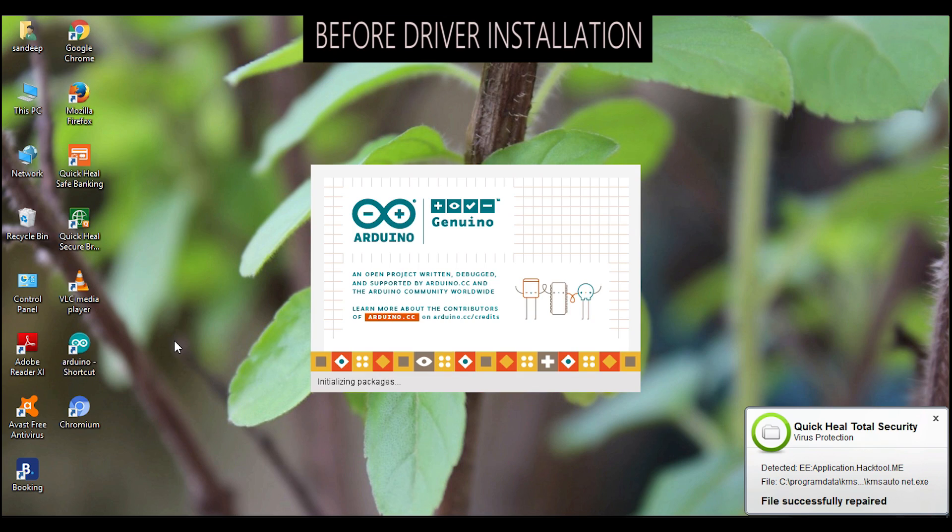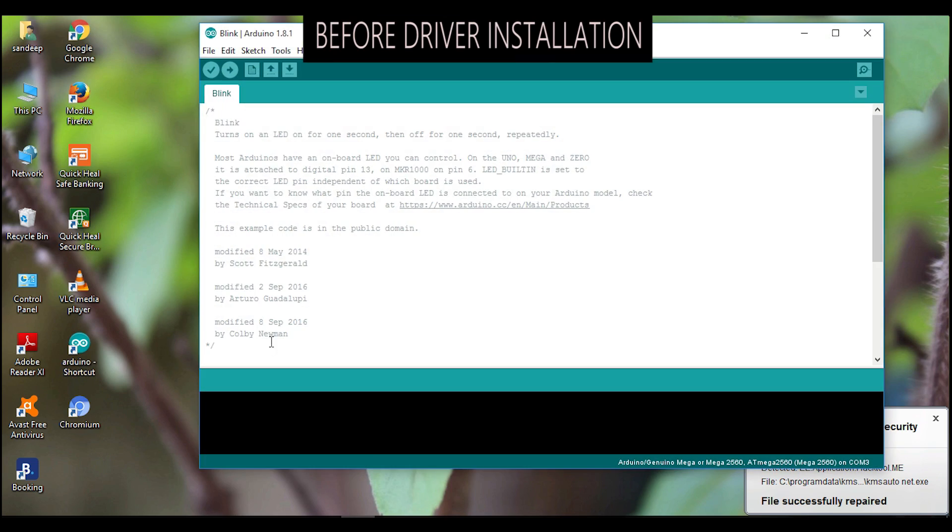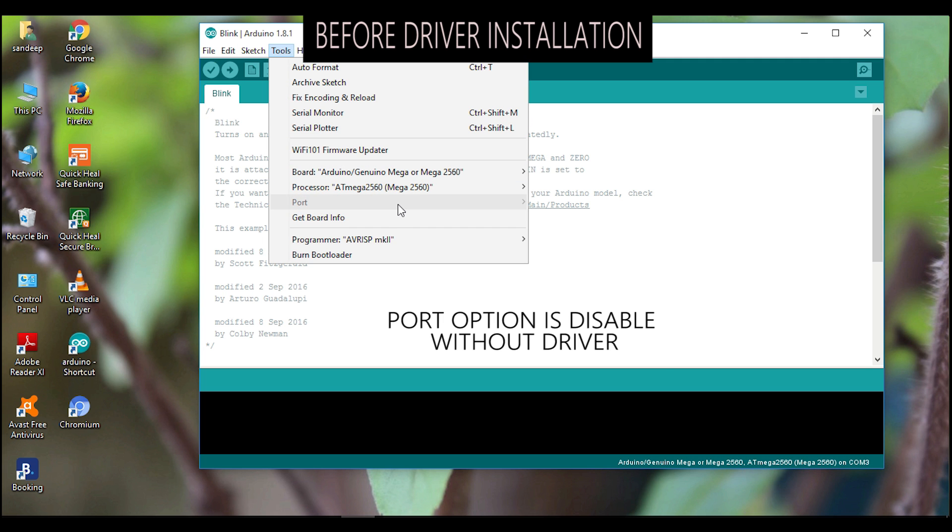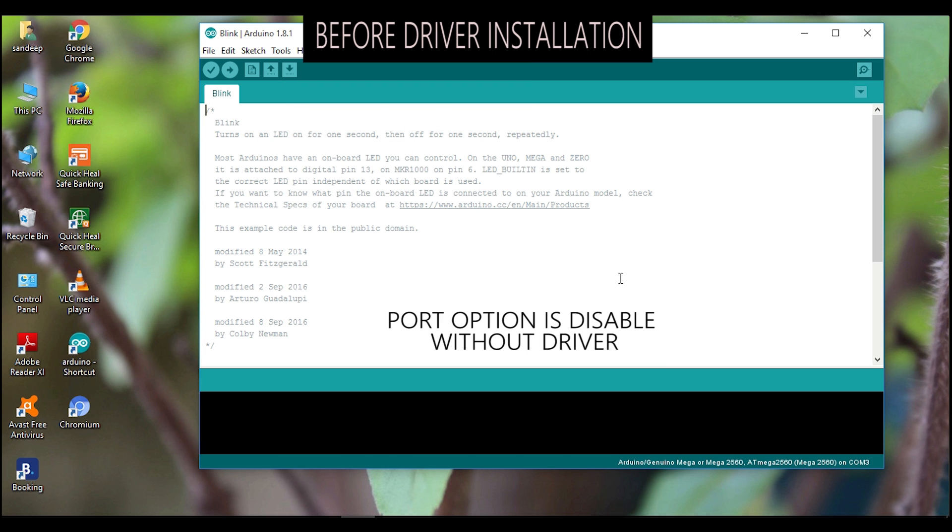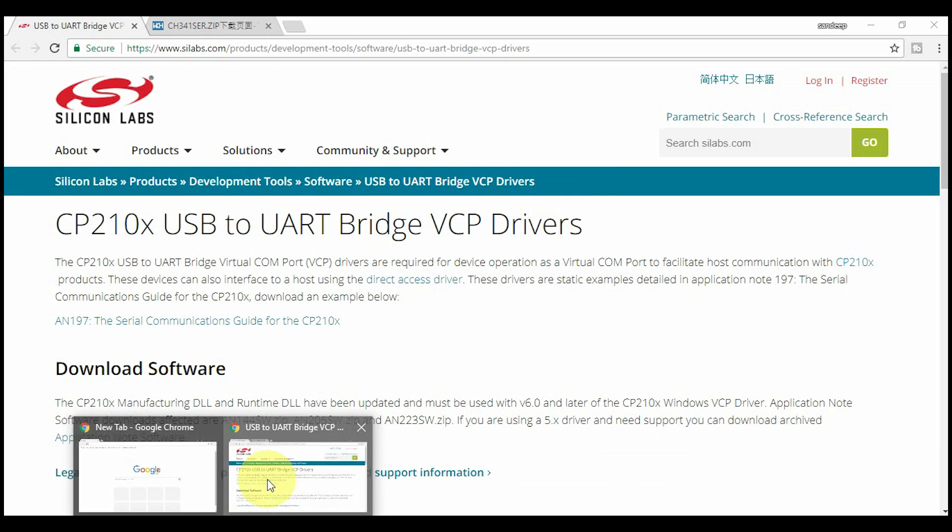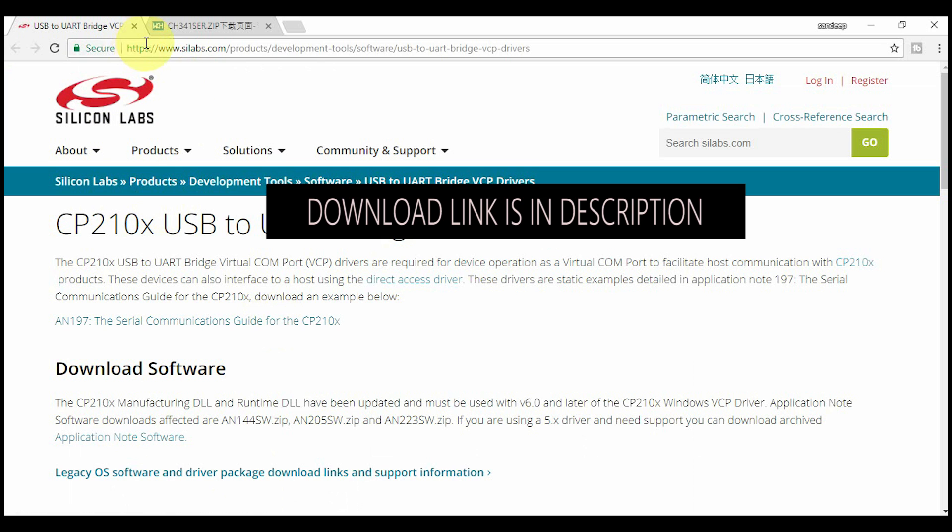Let's see what happens if the drivers are not installed. See the port option is disabled here because drivers are not available. So we have to download the drivers for the board. Download links are available in description.